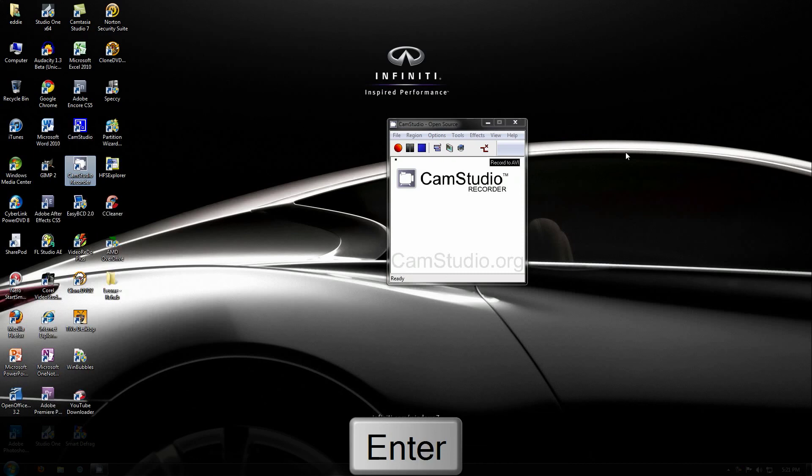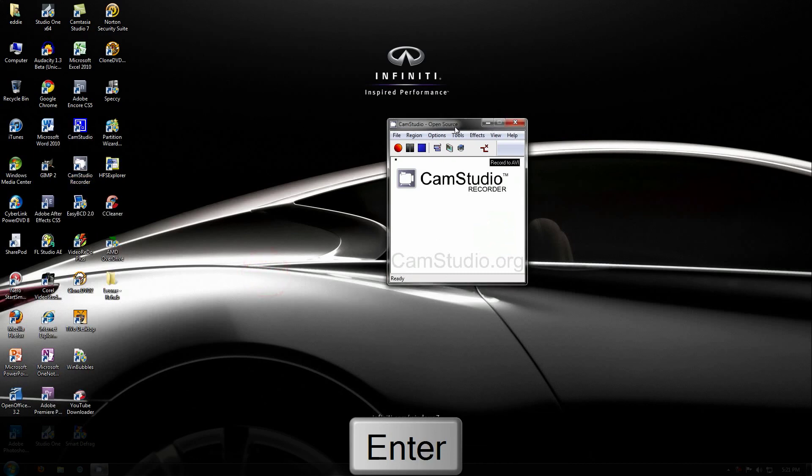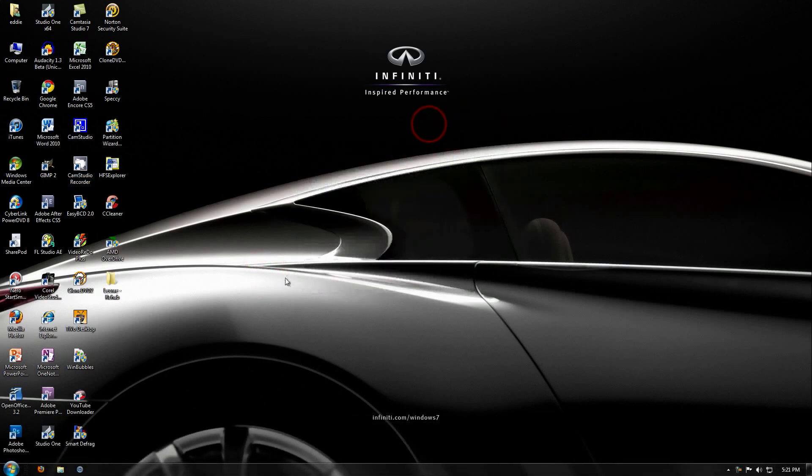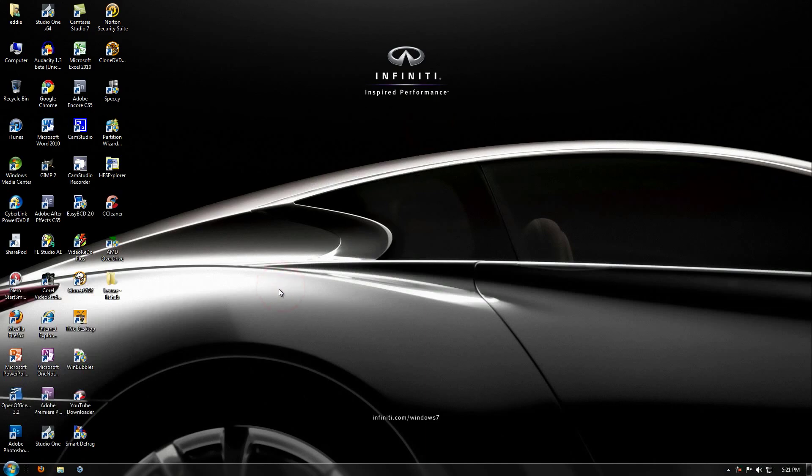And there you have your CamStudio free open source recorder. And that's all for today. This is Mr. Sir, out.